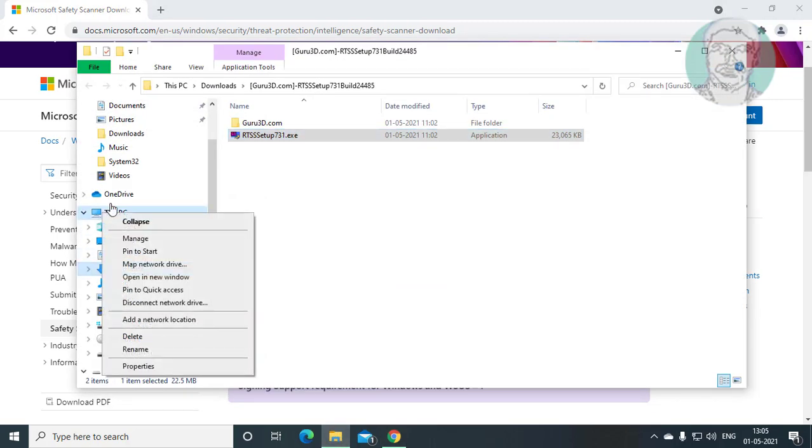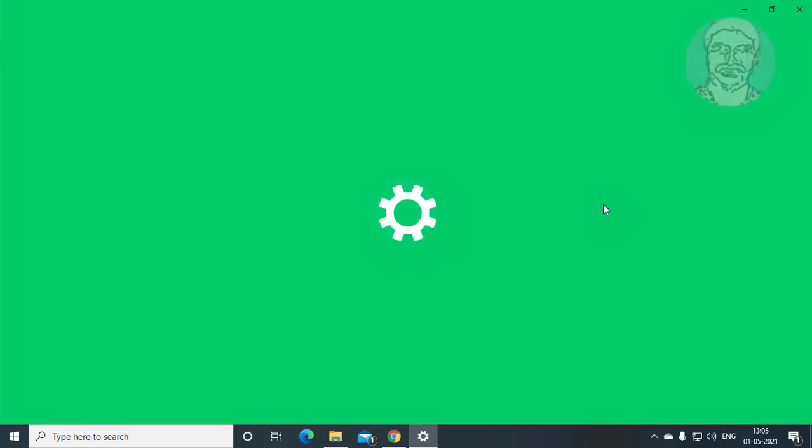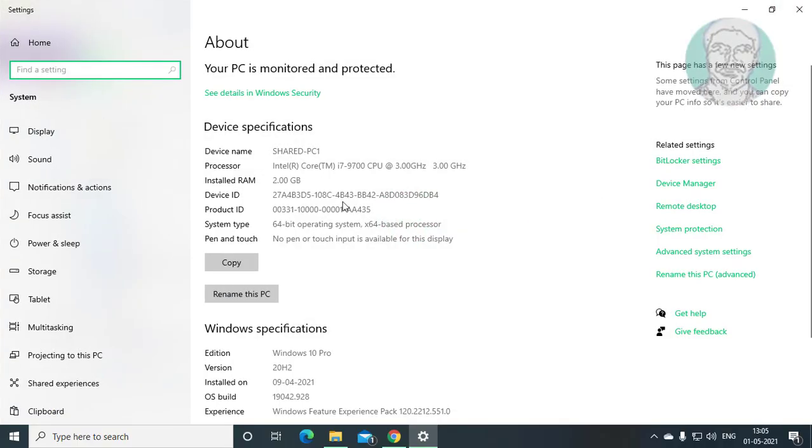Right click this PC, click properties. My system type is 64 bit.